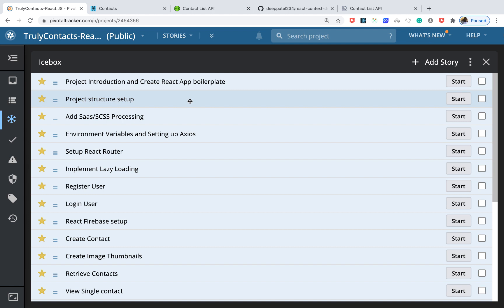We'll be using the Context API in combination with useReducer to achieve something that Redux will give you, so we get global state management for the application.